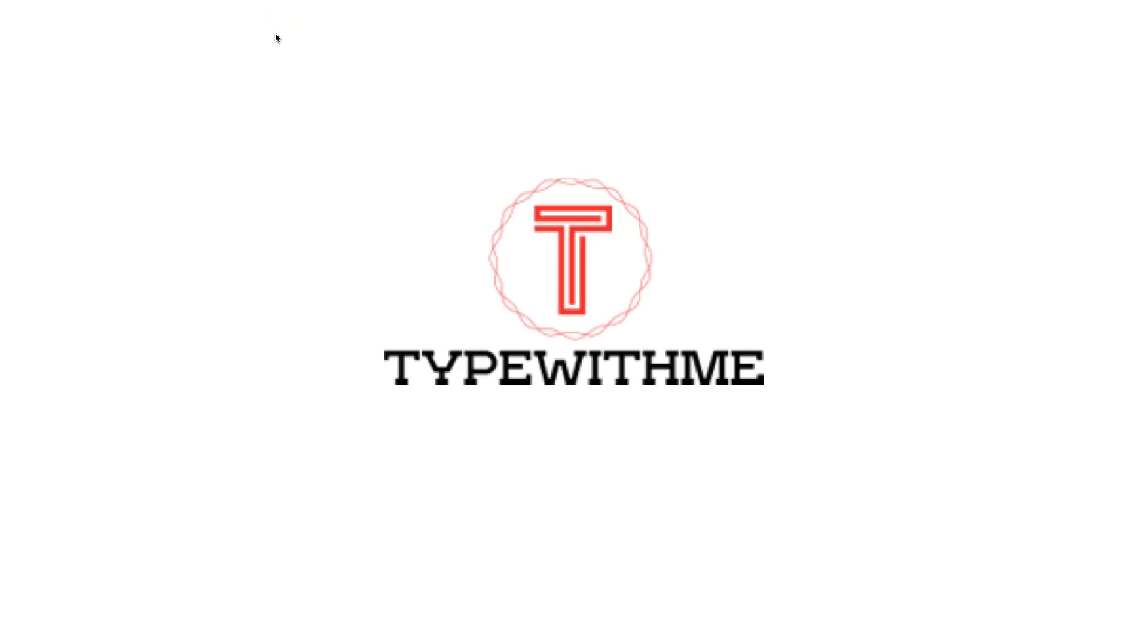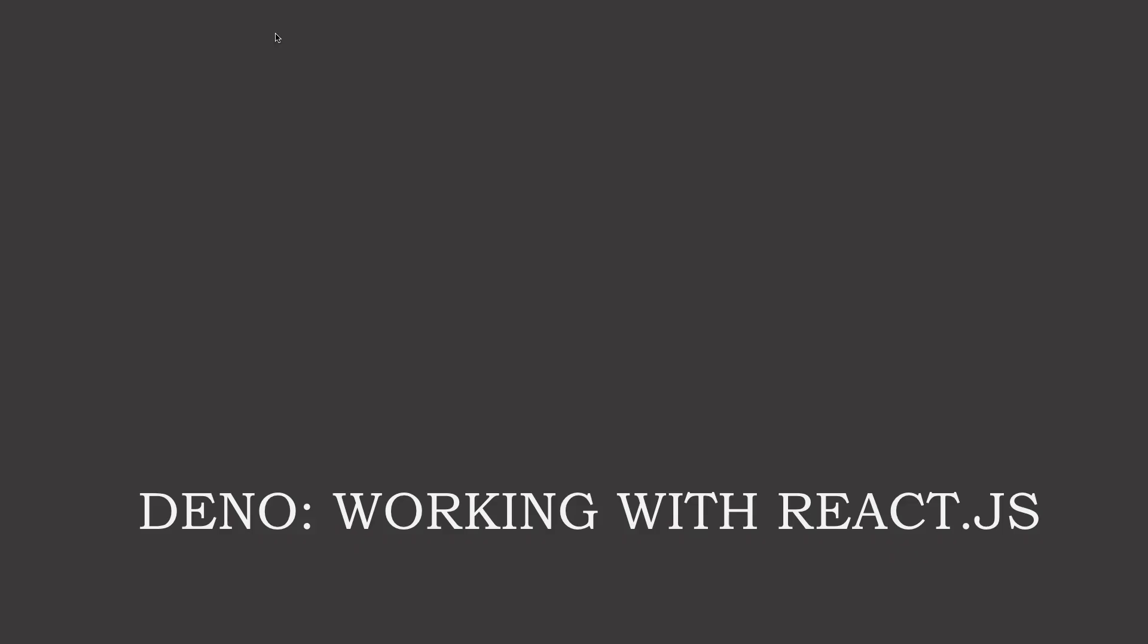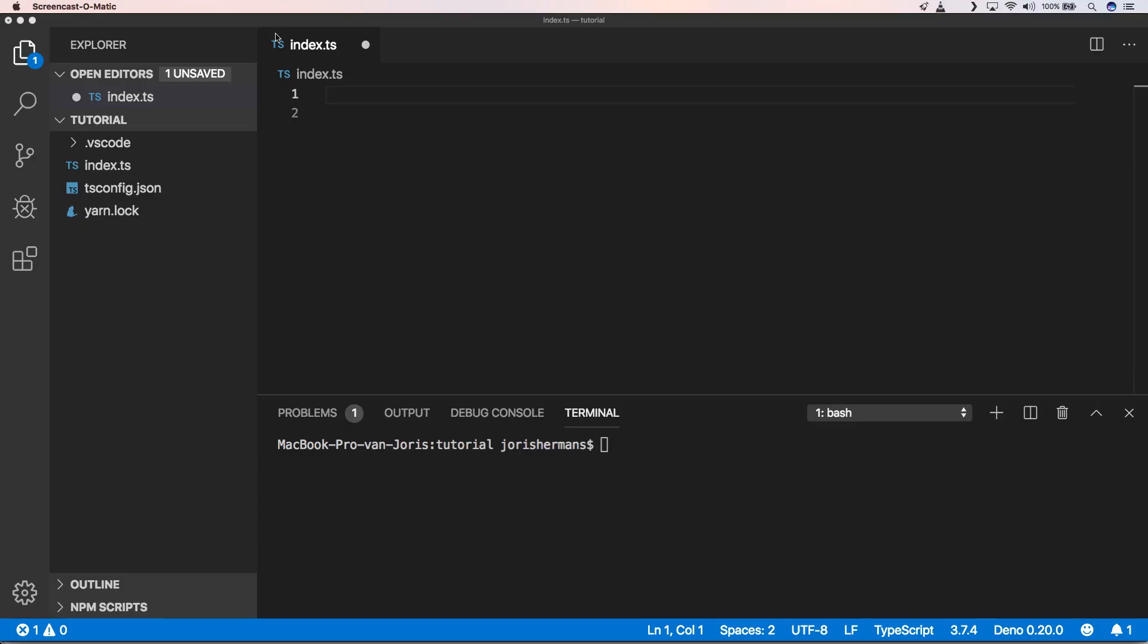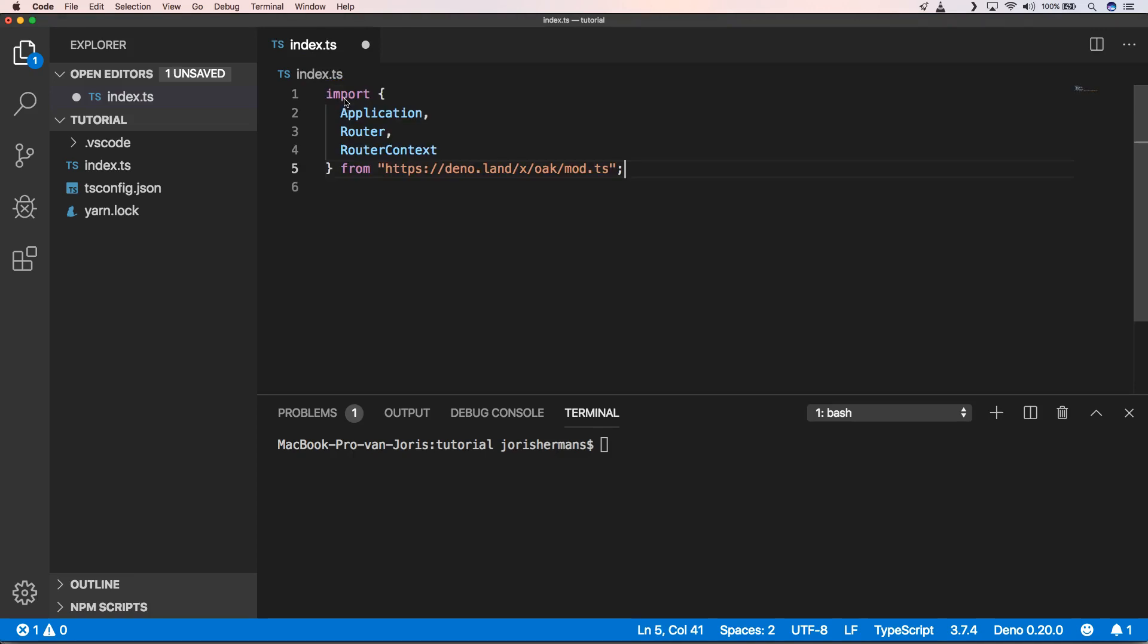Hi and welcome to another video of Type with Me. In this video we will work with React.ts in Deno. Isn't that exciting? Yeah, so first of all we're gonna do a little bit of setup work. If you don't know what Oak is, you can always go to my video about Oak and follow that.